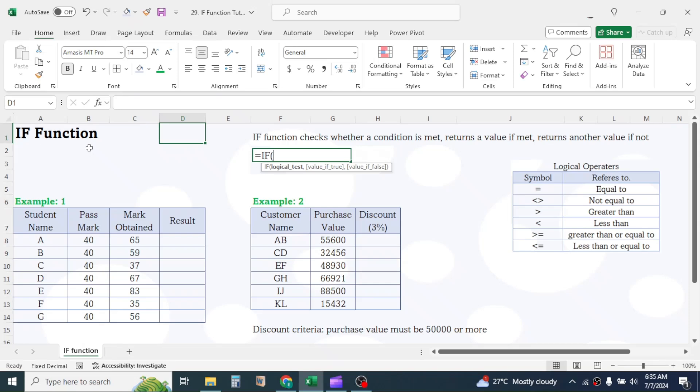By taking the help of a few examples, I will explain the IF function. This is one of the very useful logical functions. The basic use of the IF function is to check a logical expression and return a value if the logic is true and return another value if the logic is false.